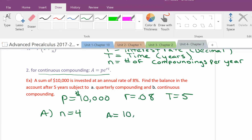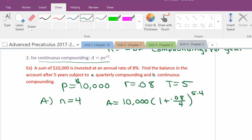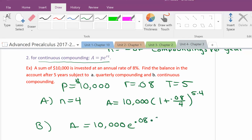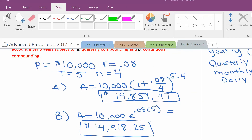For part A, the calculation is 10,000 times the quantity 1 plus 0.08 over 4, raised to the 5 times 4 power. For part B, continuous compounding gives A equals 10,000 times e to the 0.08 times 5 power. Typing these into the calculator: part A gives $14,859.47, and part B gives $14,918.25. It makes sense that compounding continuously yields more, because the interest is being compounded at all times.